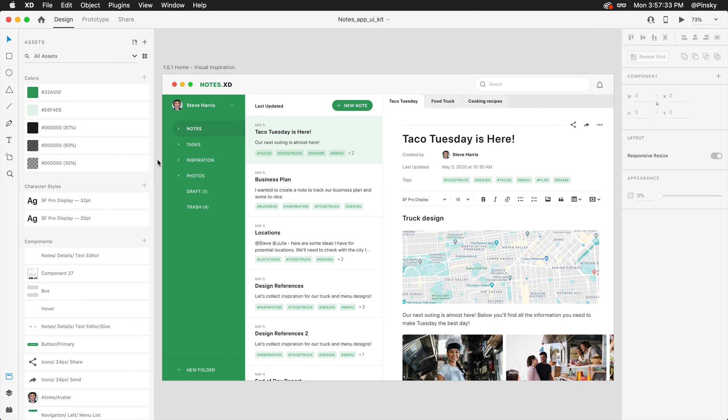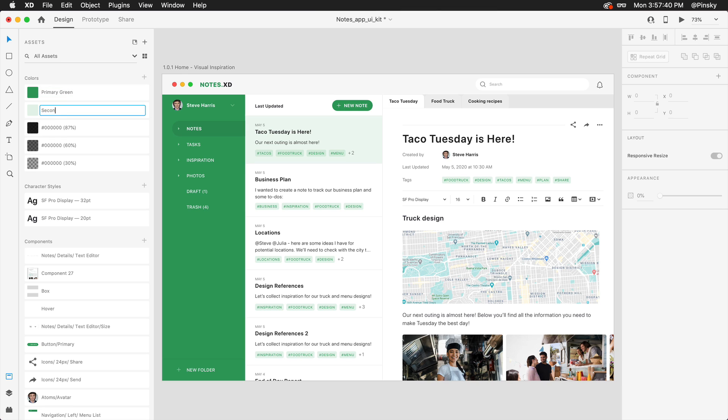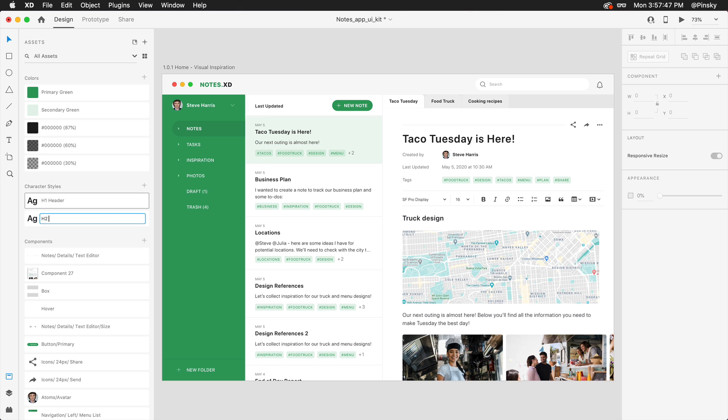Design Tokens allows you to label your colors and character styles to share them with your developers. As an example, my developer may request this particular color to be named Primary Green. This one, Secondary Green, and the character style should include the appropriate header tags.